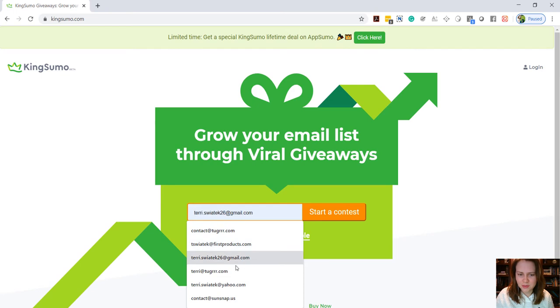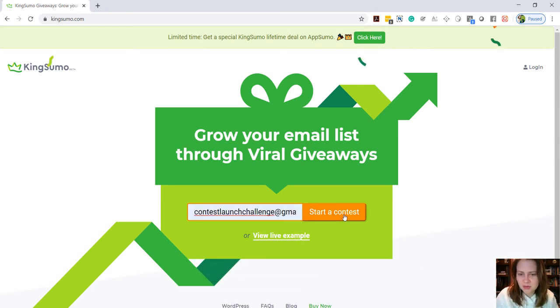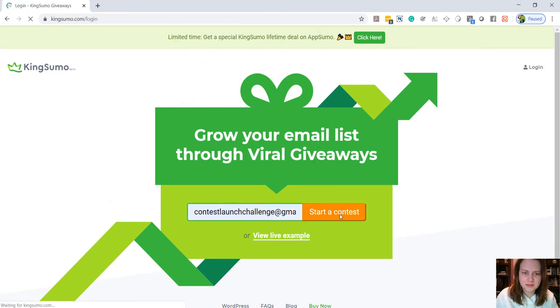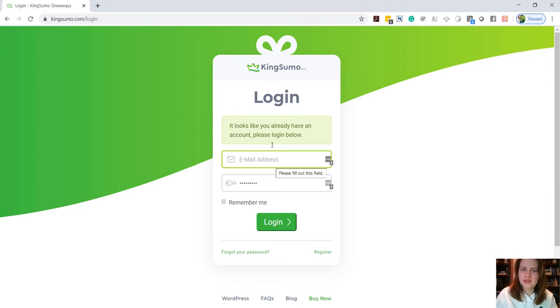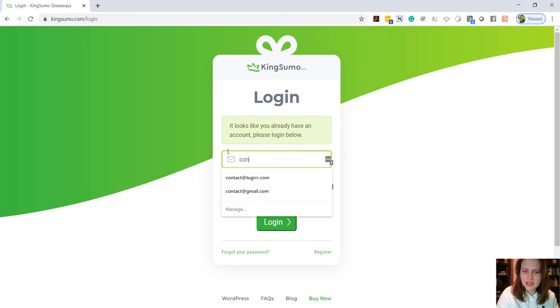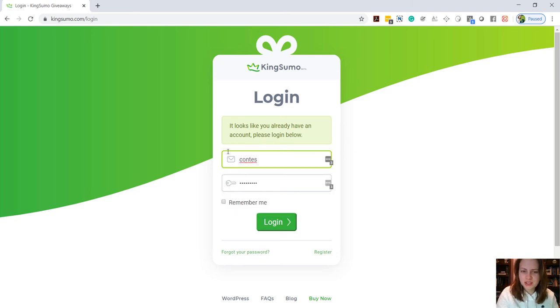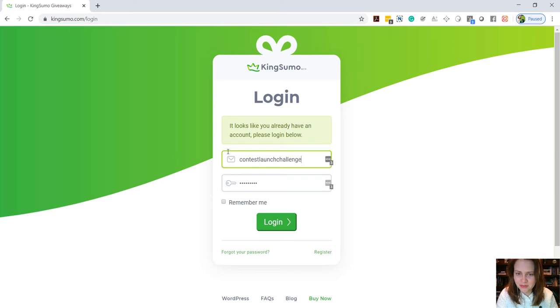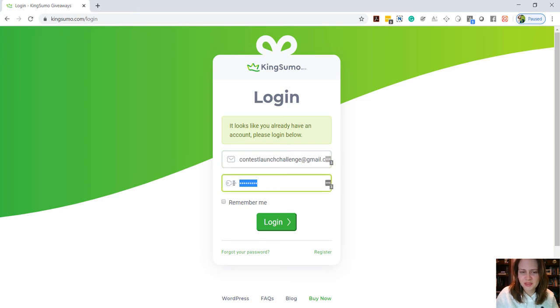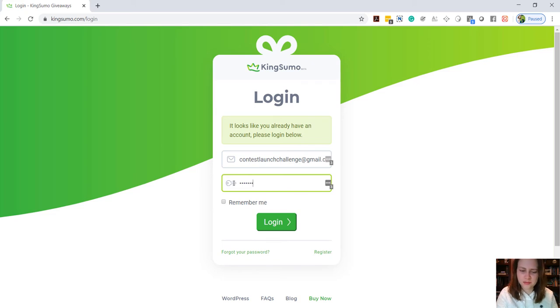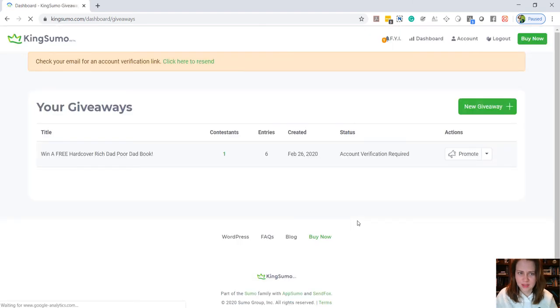If you just go ahead and Google Kingsumo, it'll bring you to this page. You can type in an email to start this process and click start a contest. I already have an account so I'm going to sign in. If you do not have an account, it is going to try to get you to purchase a $49 membership or subscription fee, but you don't need it. There's a little link right below that says use for free or try free now, so just go ahead and click the free option.